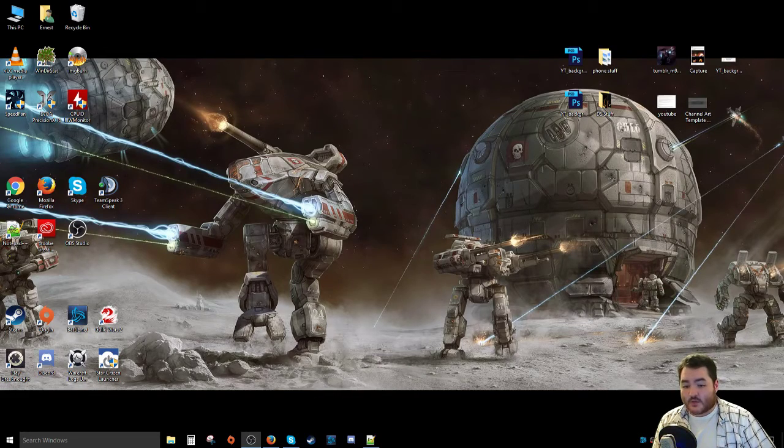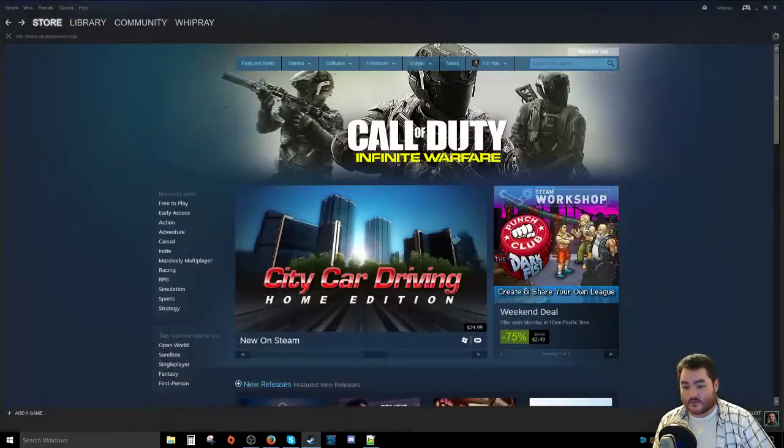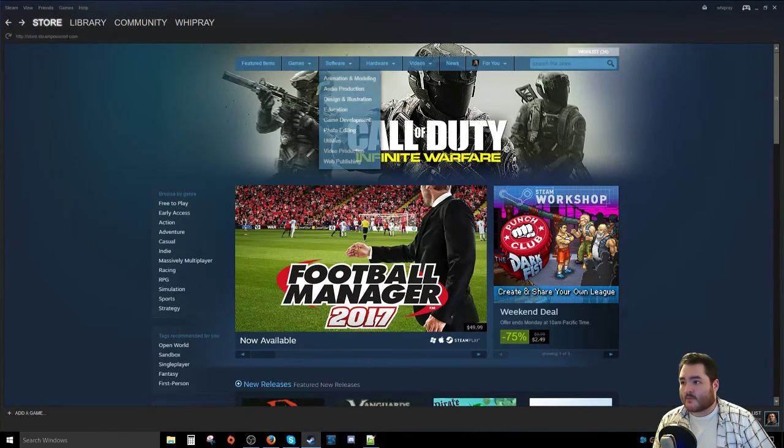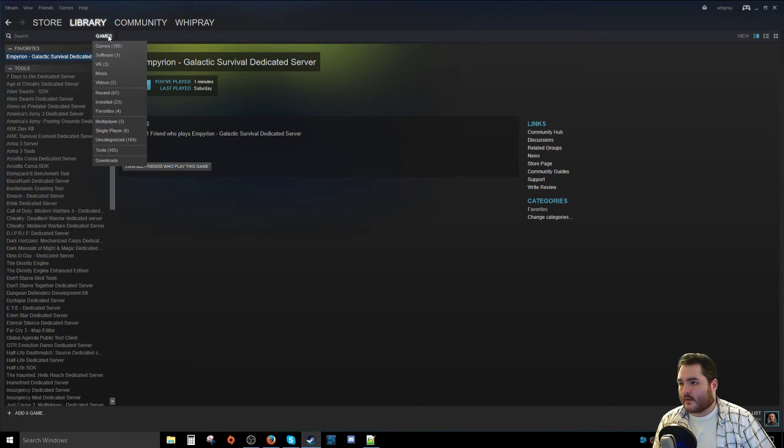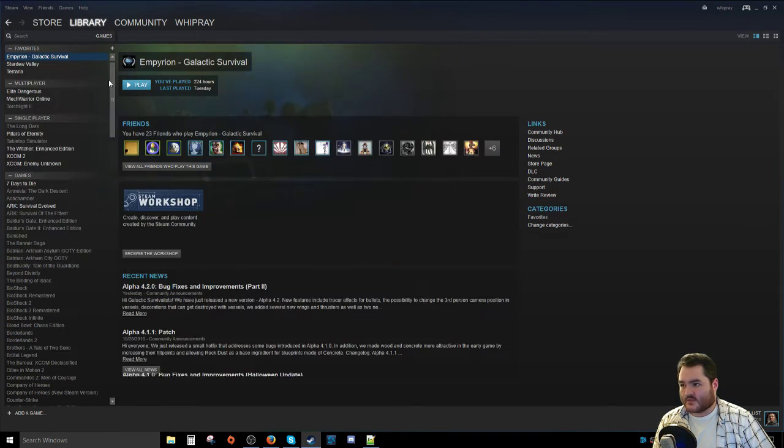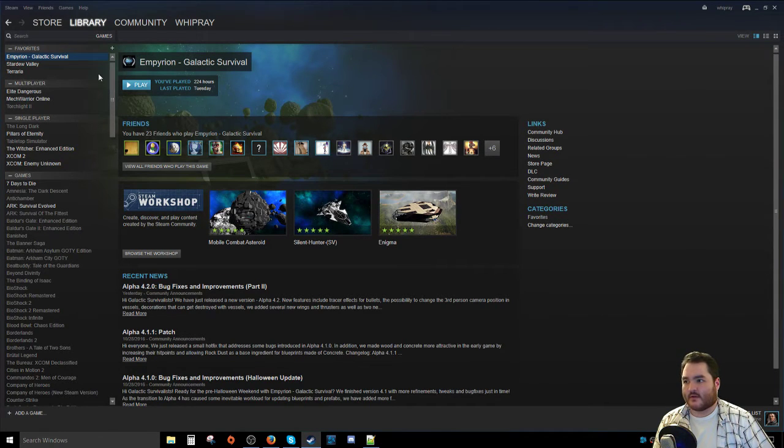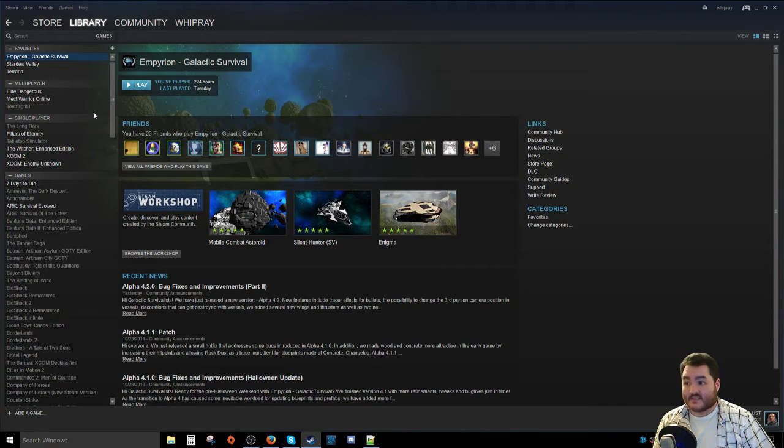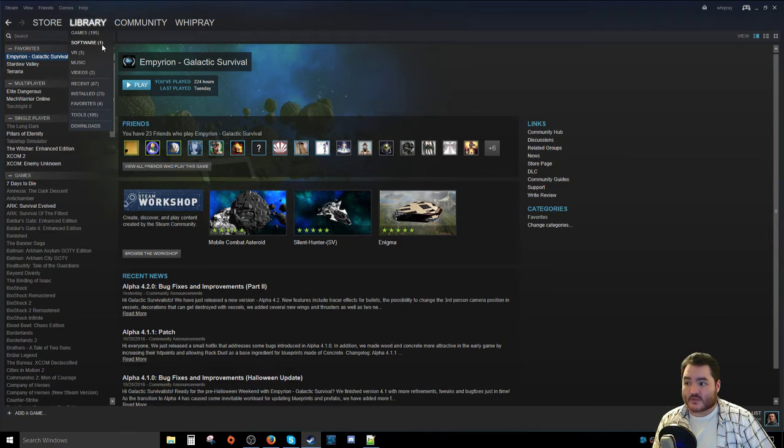So the first thing you're going to want to do is launch Steam, and then in Steam you're going to want to go to Library. Now normally it just defaults to your Games tab. As you can see here, I've got all my other games and stuff like that. This is not where you need to go to install a dedicated client because now it's actually a separate program that you have to install. Instead, you need to go to Library and you need to go over to Software.